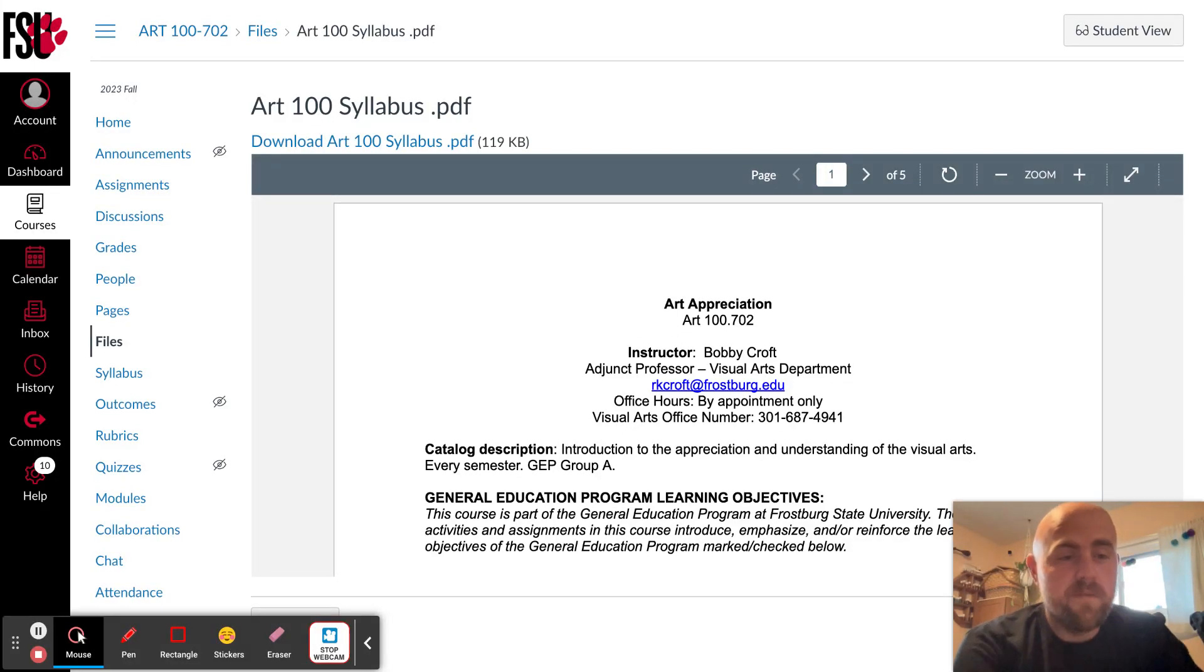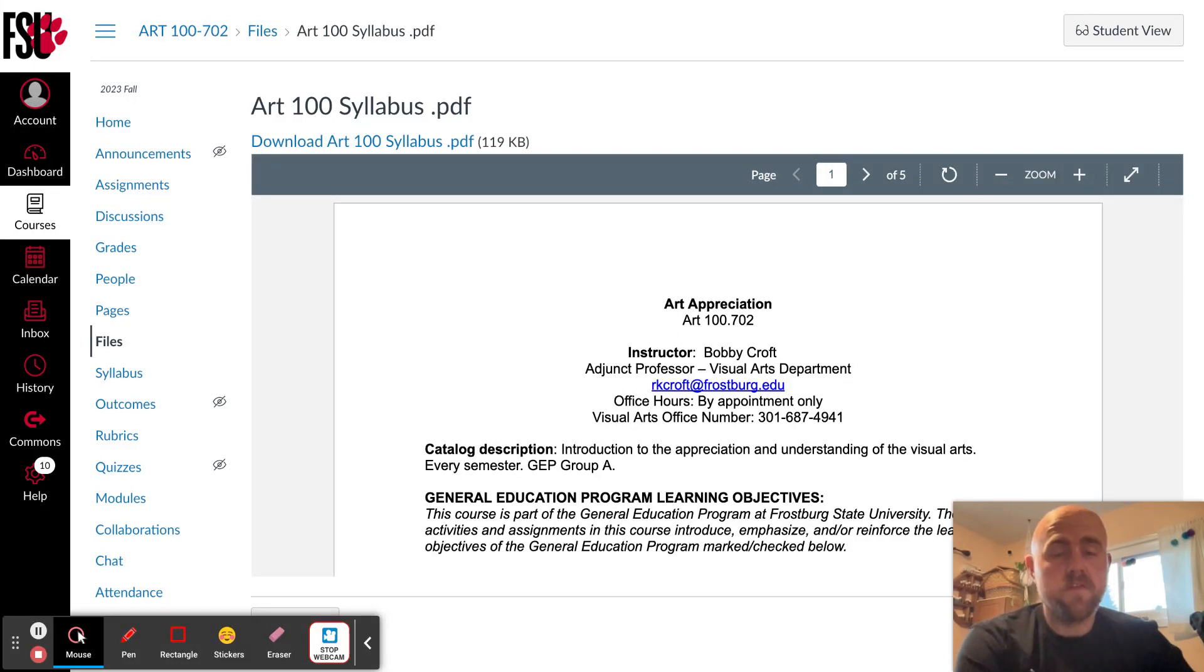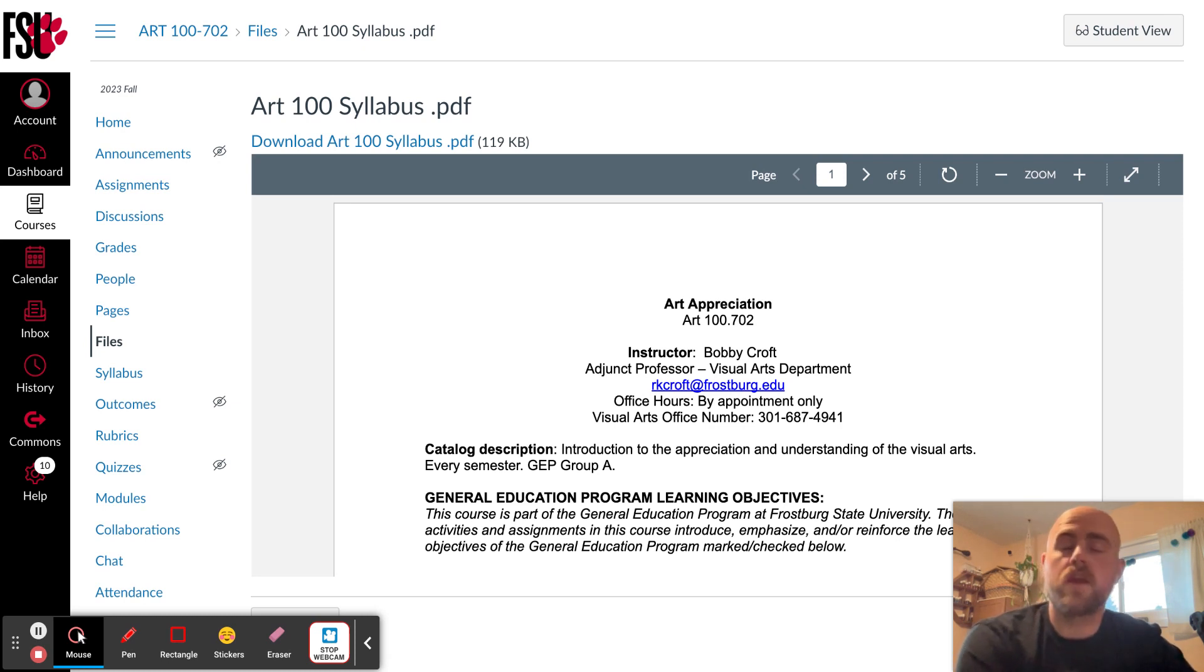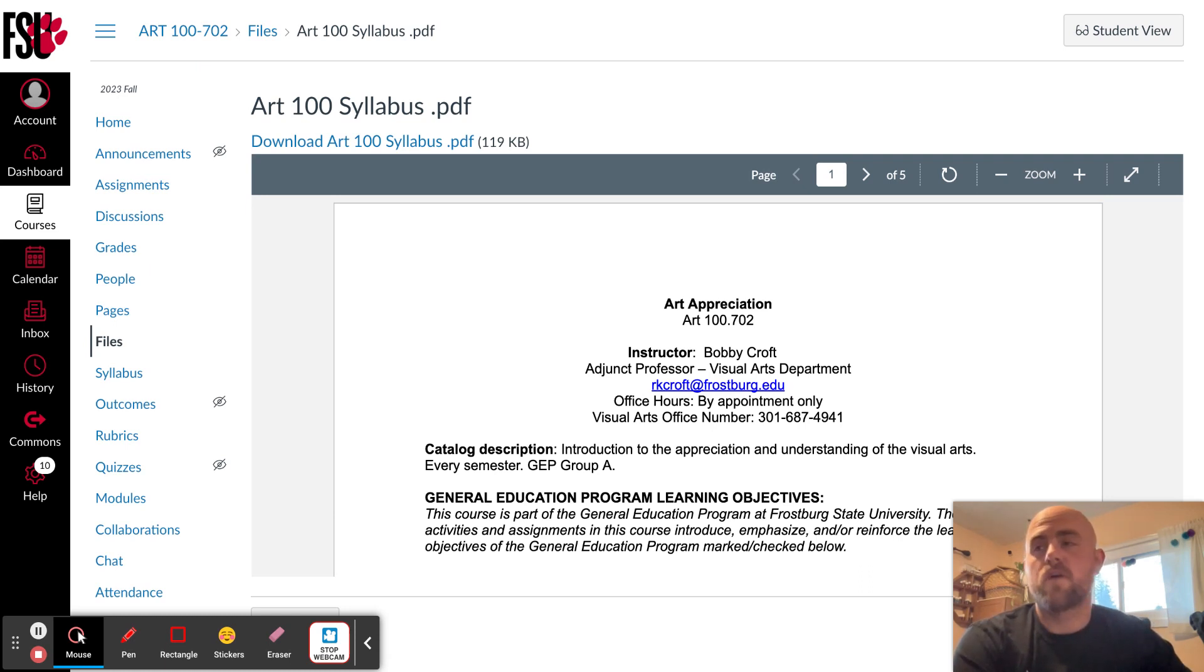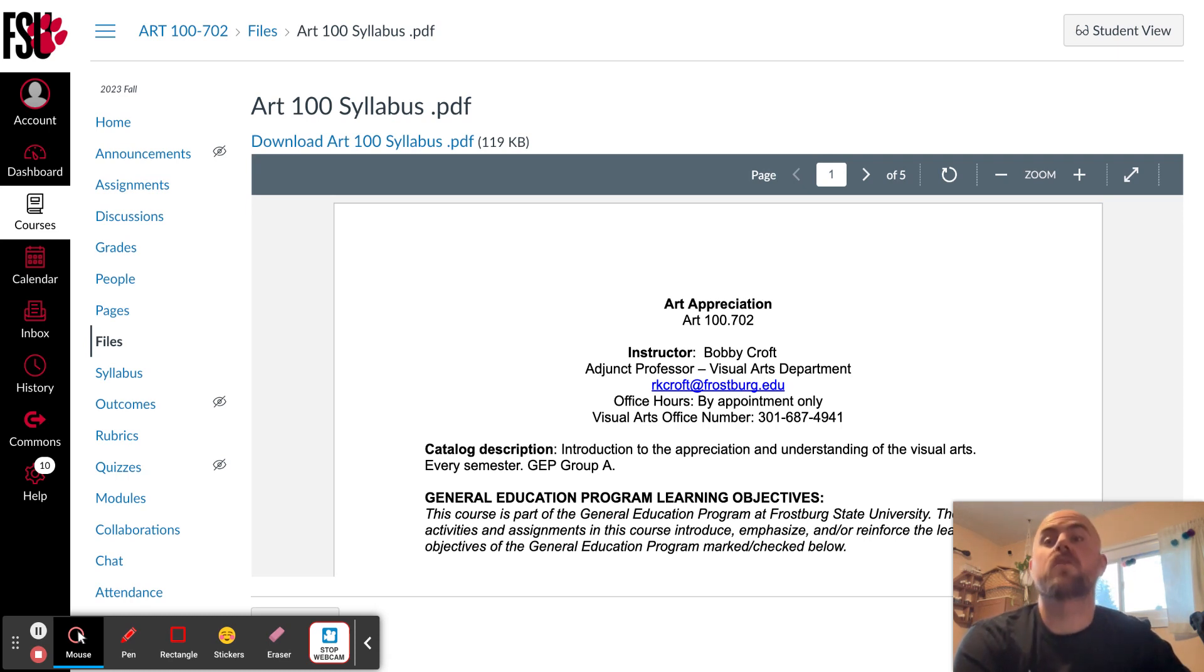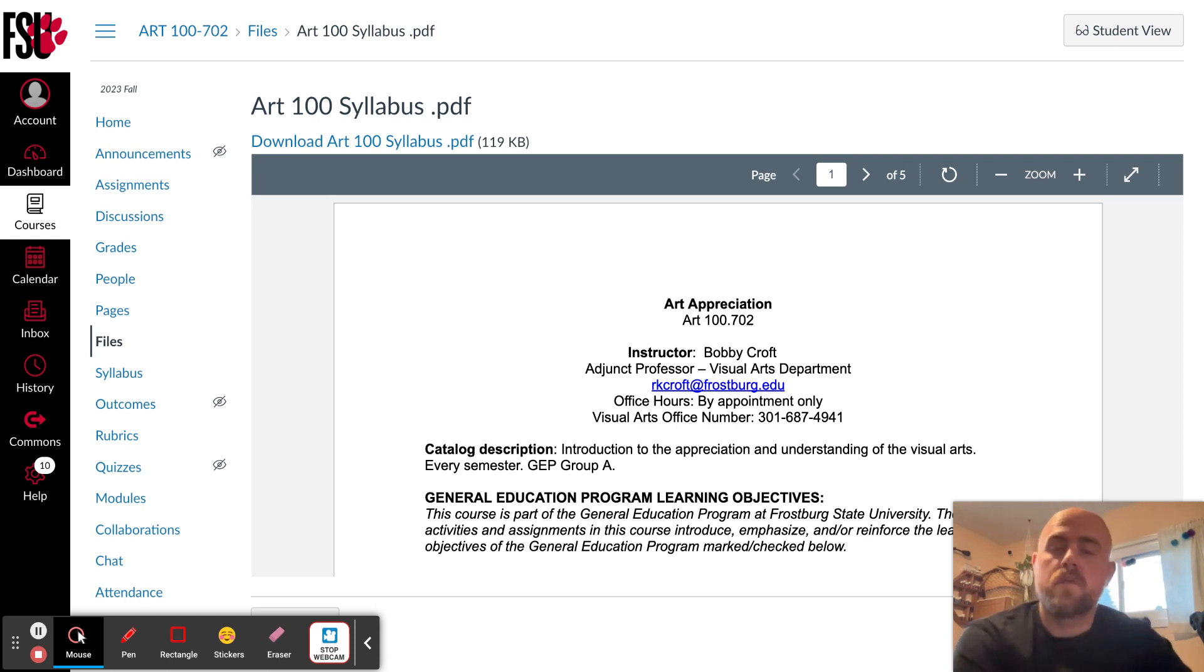Hello and welcome to Art Appreciation. My name is Bobby Croft, and I'll be your instructor for this course. So in this video, we are going to talk about course expectations, what to expect from assignments, what to expect from me as your instructor, and certainly what I expect from you as a student.